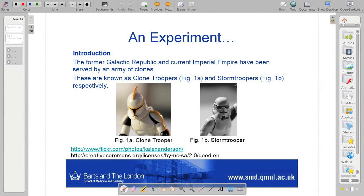I thought we'd do an experiment. For those of you who didn't follow any of the Star Wars stuff, this is a little bit Star Wars based and it does require a little bit of background understanding. I encourage you to look at Wikipedia at any time to get some background. I'll try and cover it.